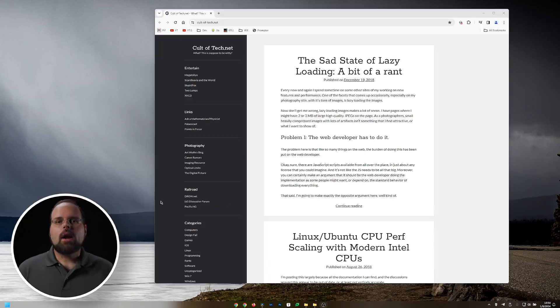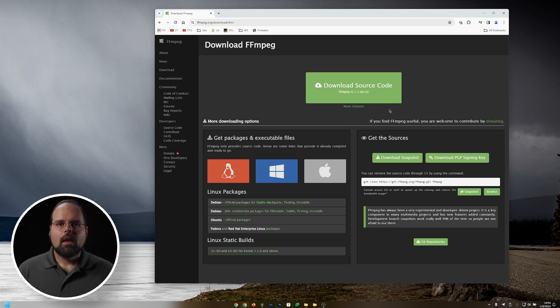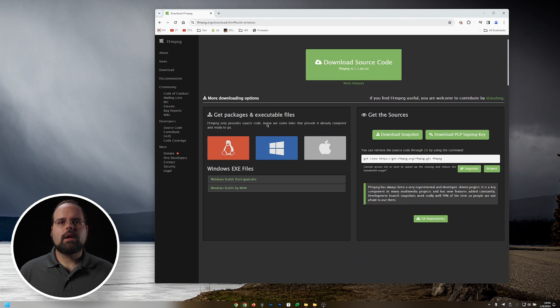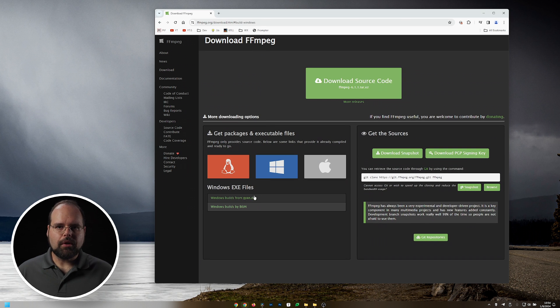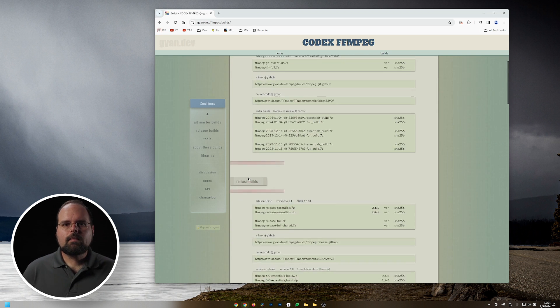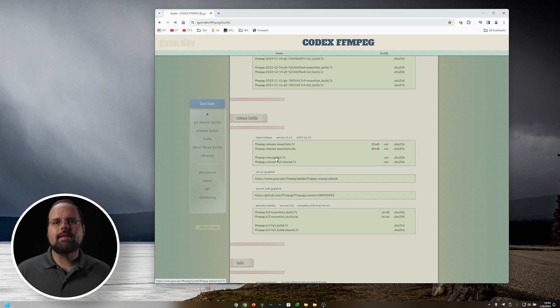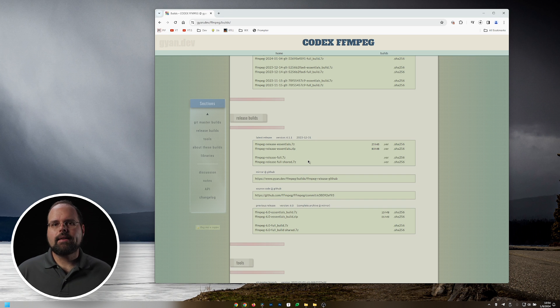I chose to download the executables from one of the links on ffmpeg.org, so that's how I'm going to walk through the setup process. In a browser, head over to ffmpeg.org and click on the big green Download button. Mouse over the Windows logo and you'll get the choice to download from two different servers. I chose gyan.dev, so click that. On the next page, scroll down to the section labeled 'release builds' and download the file labeled ffmpeg-release-full.7z.